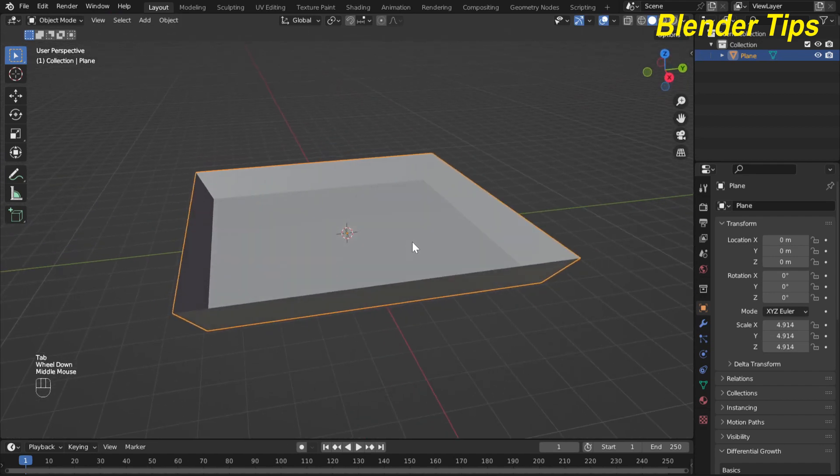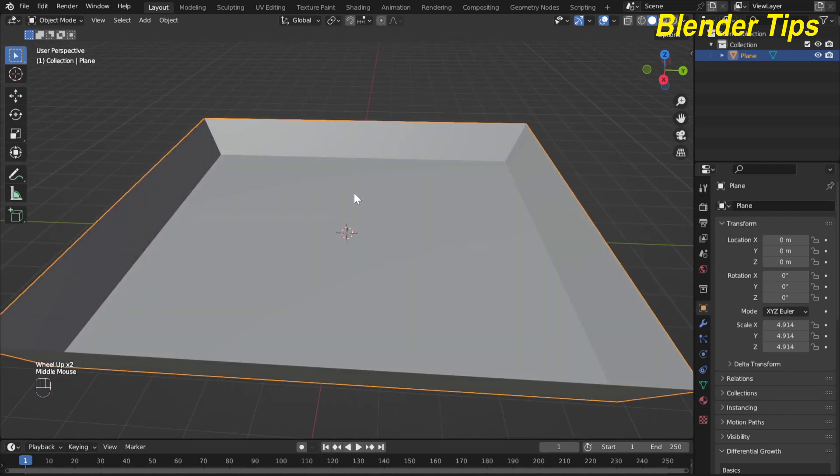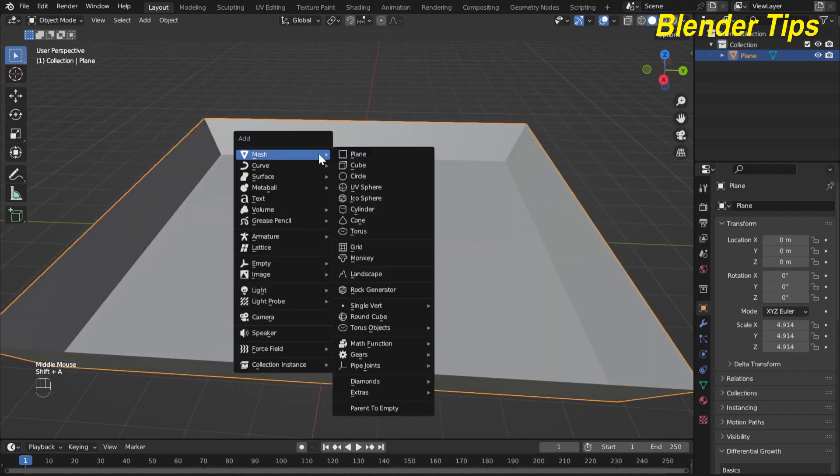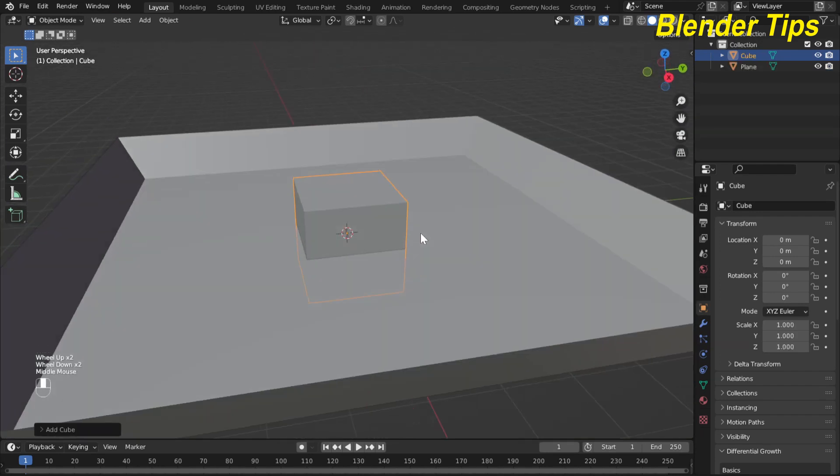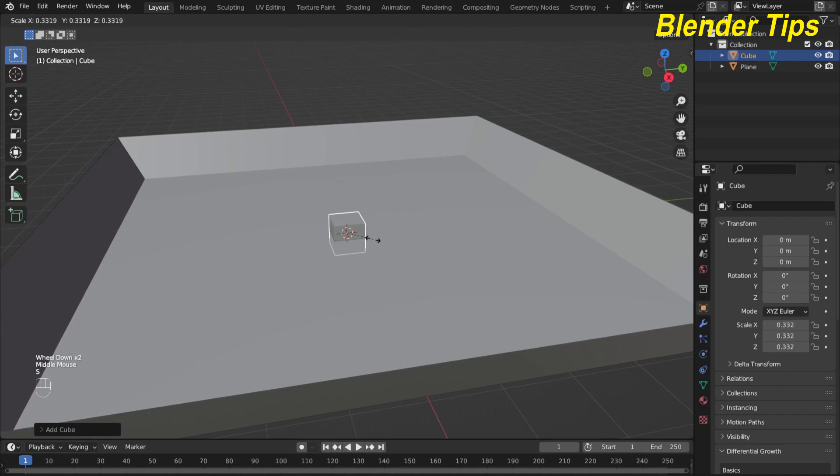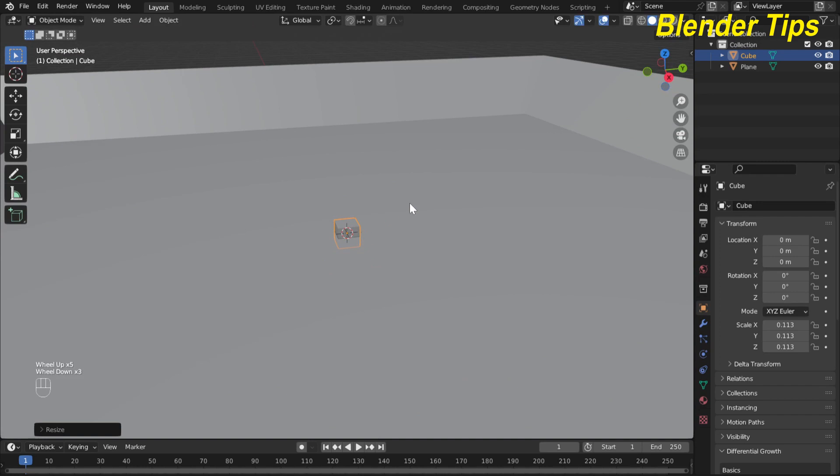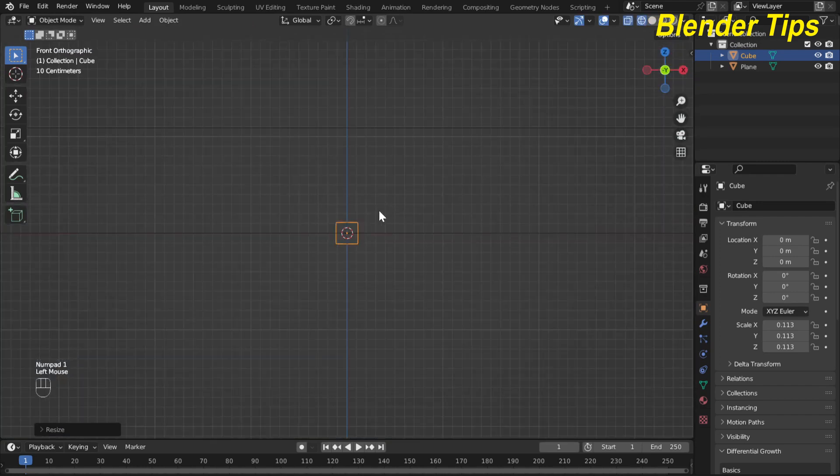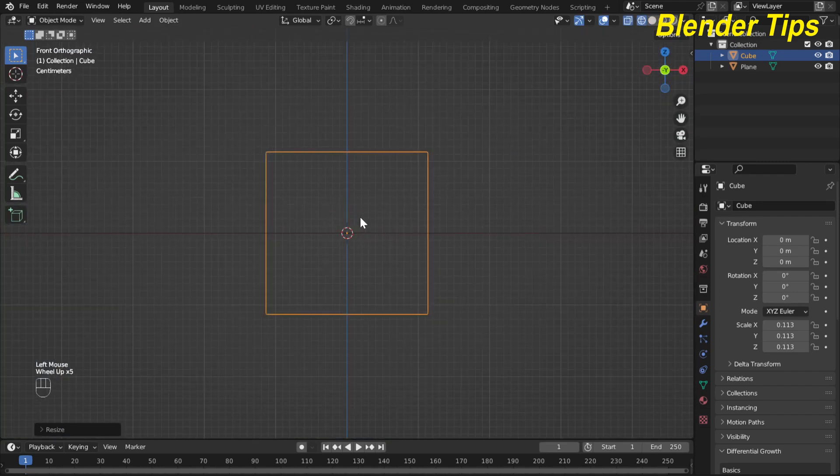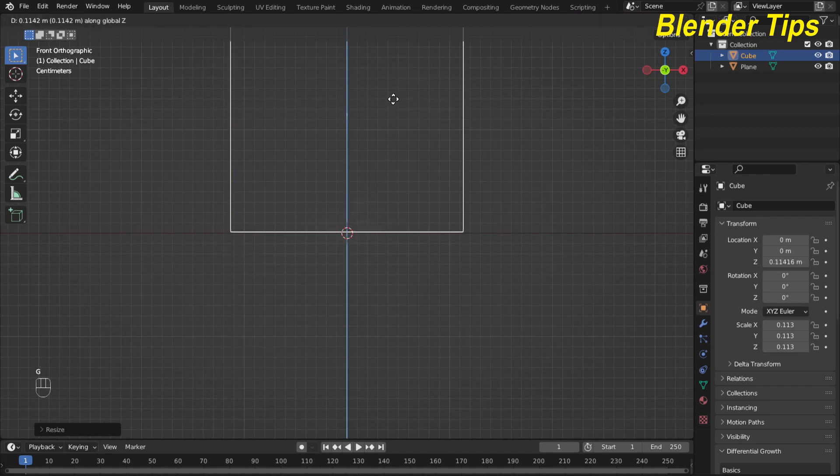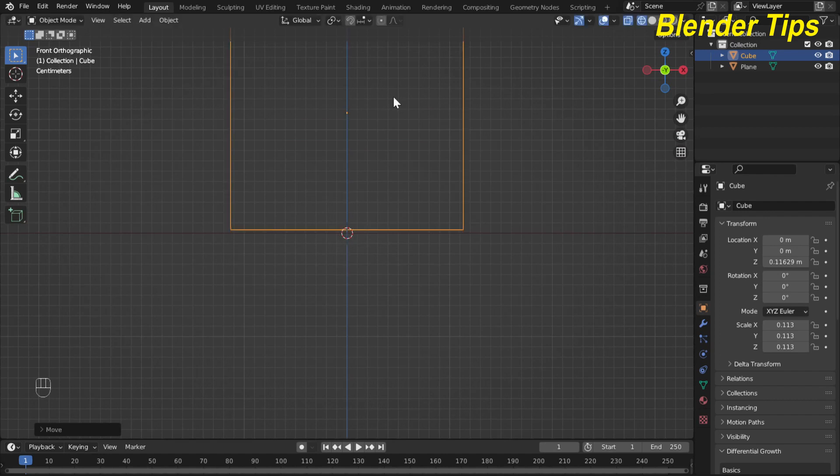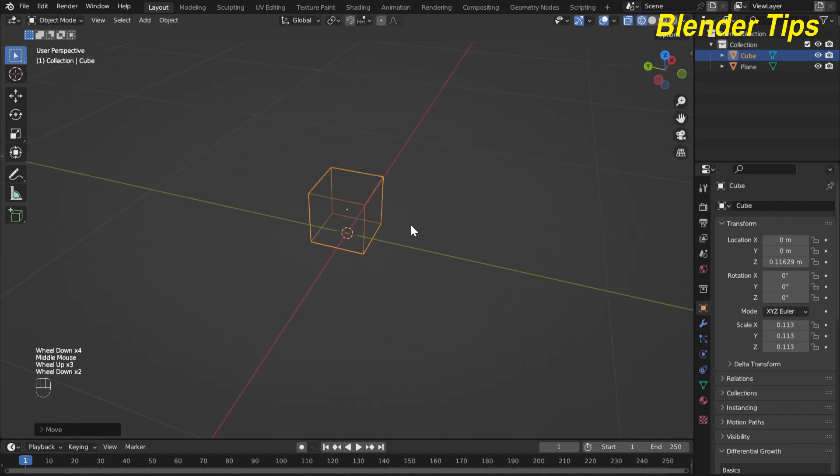Back to the object mode. Now press Shift+A to add a cube and I scale this cube down like here. Press 1 for front view and enter into the wireframe mode and move this cube above the plane which I created.